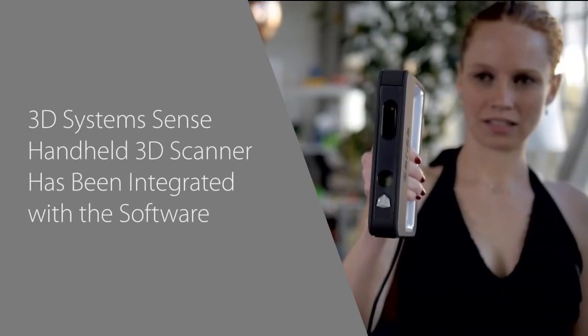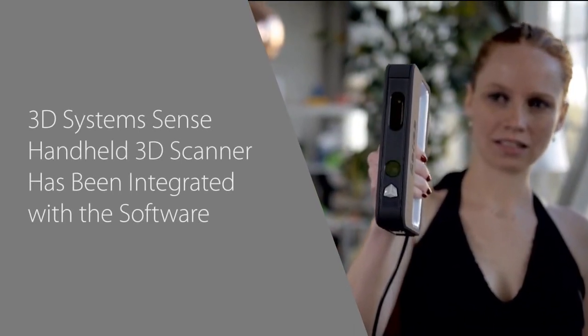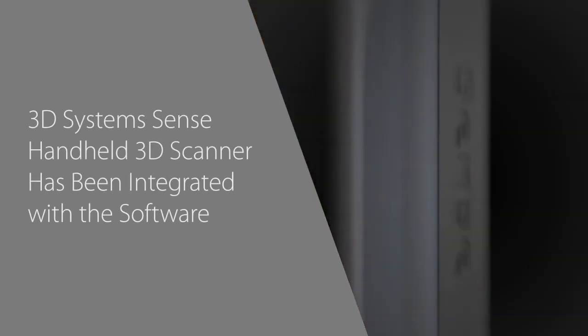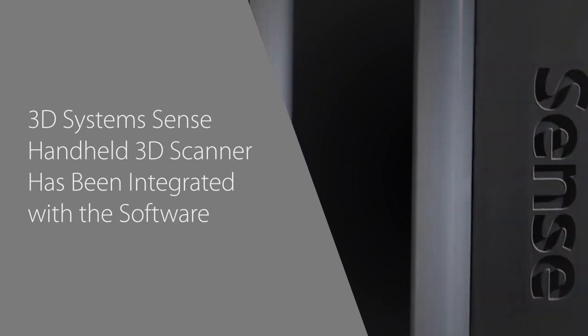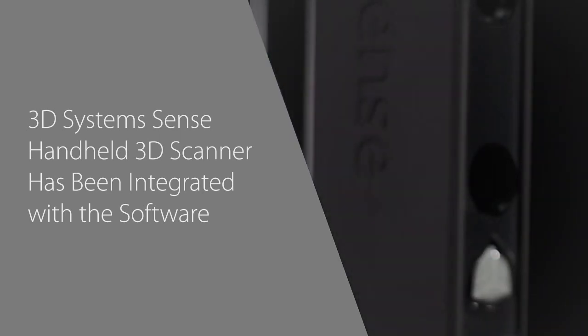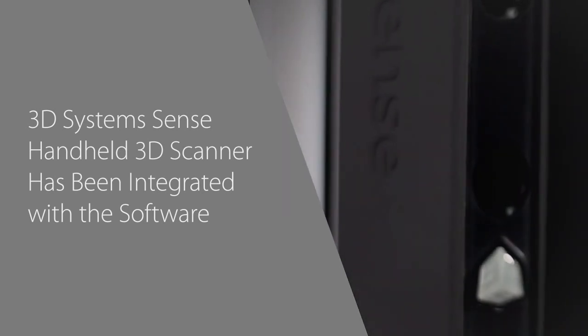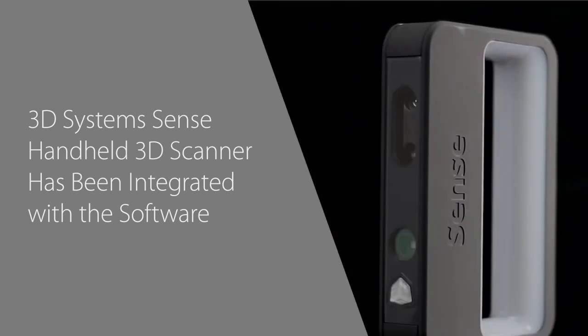The 3D System Sense handheld 3D scanner has been integrated with the software, so when you need to design something that interfaces with an existing product, you can scan it with the Sense and reference the product's geometry in your design.